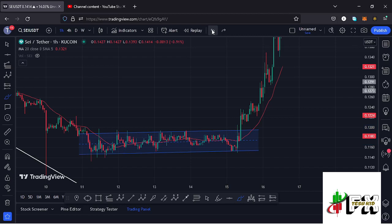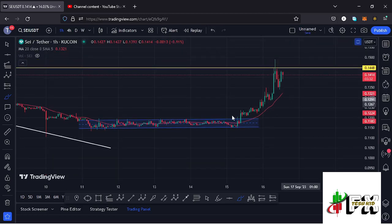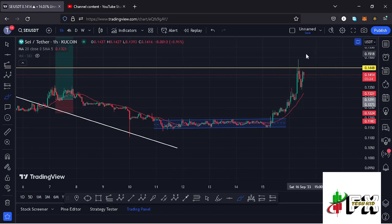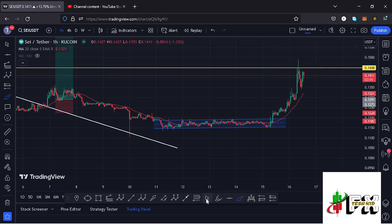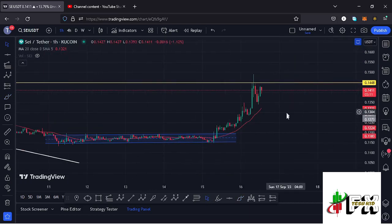After breaking out to the upper side, we also continued to hold above the 20-day MA on the one-hour chart, which is now acting as support for us to continue gearing up. At the time of this recording, SAY has seen a massive pump to the upper side to our significant key area of resistance at around the $0.1448 mark, and has not yet managed to break above it.